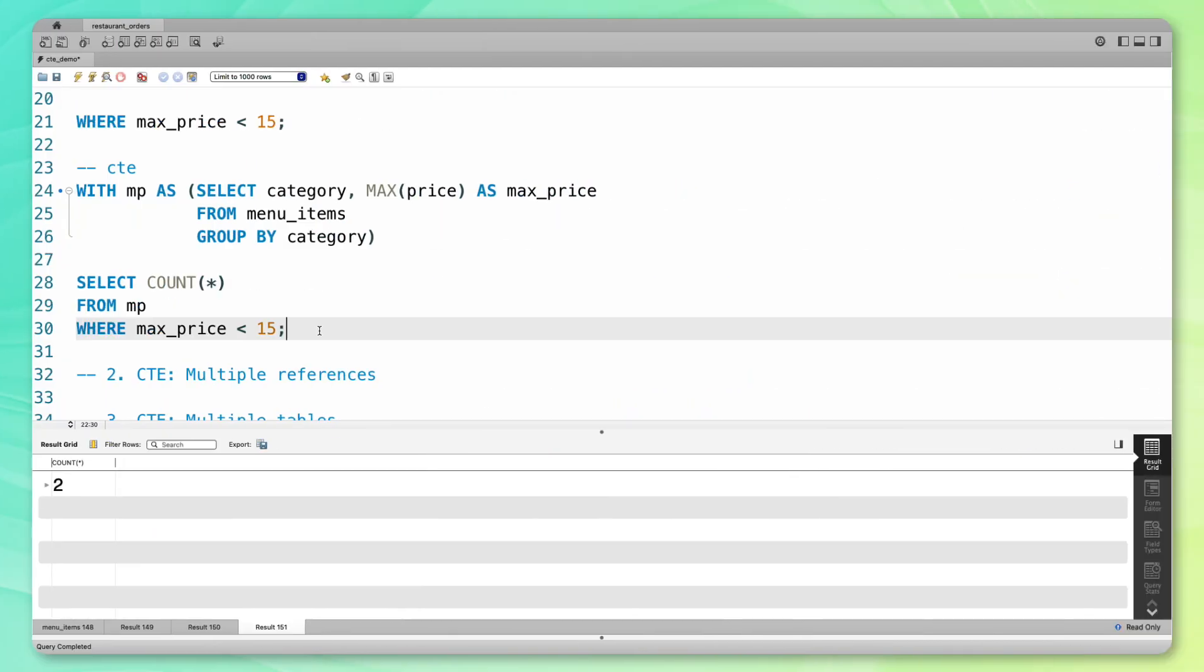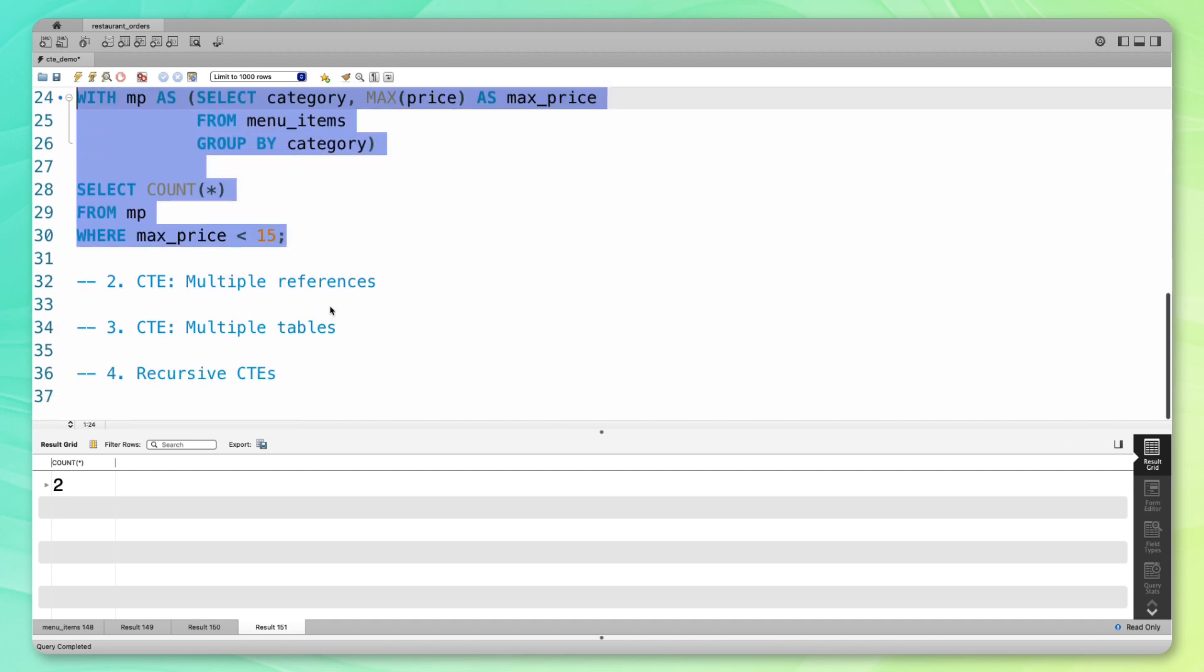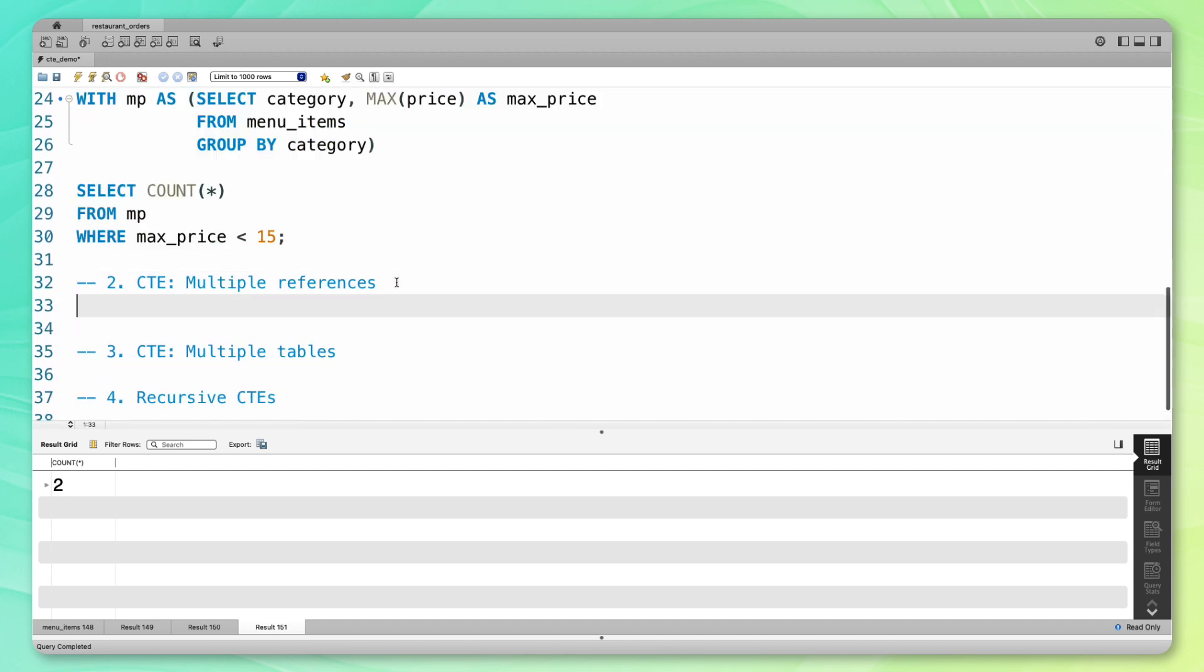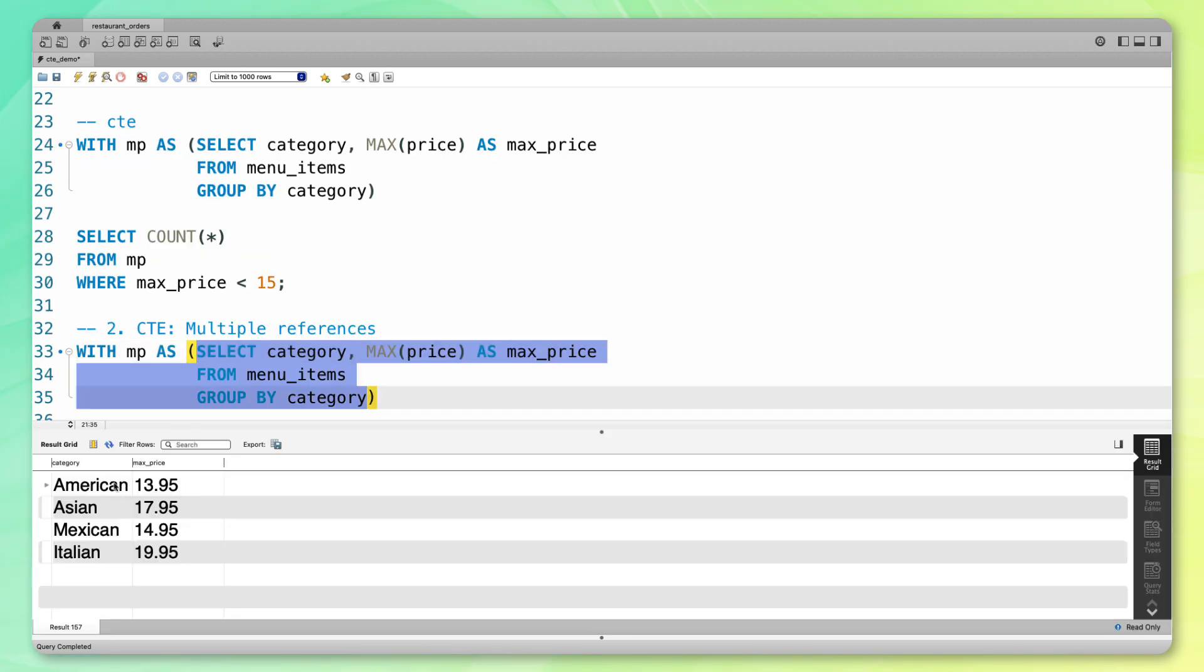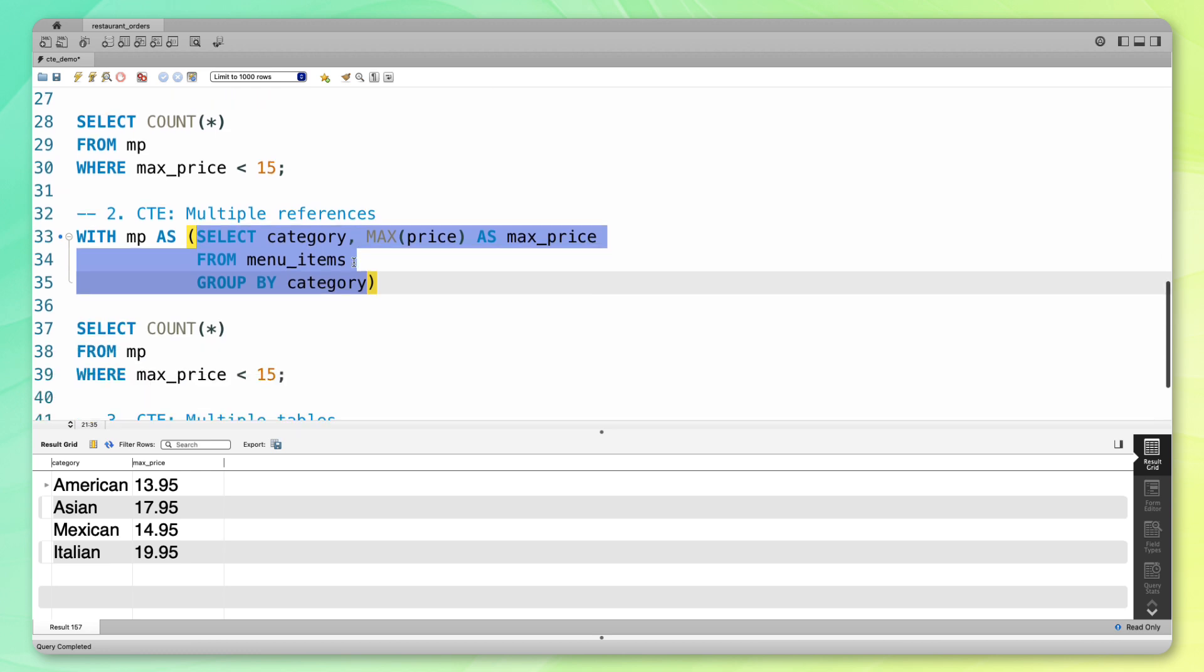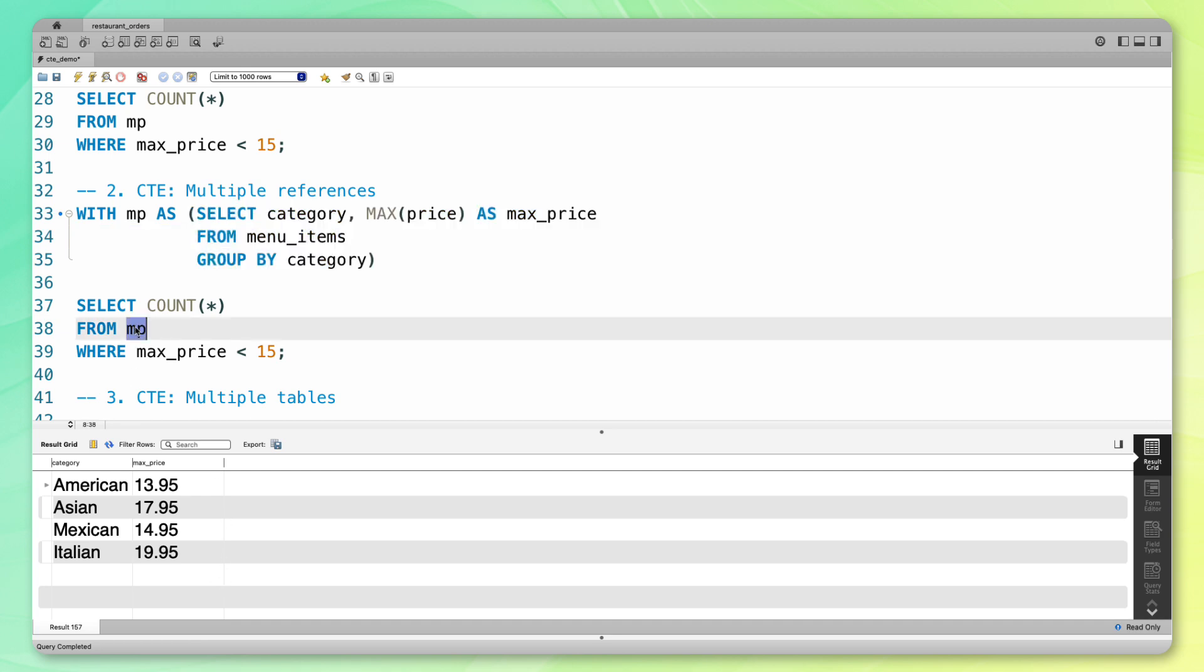First, let's go through an example with multiple references. I'm going to copy this code right here. If you remember from before, what it does is it gives us this value of two. First it shows us for each category the max price in that category, then we want to find situations where that max price was less than 15 and count up all those situations. In this case, we've only referenced MP one time, but let's say we wanted to reference MP another time.